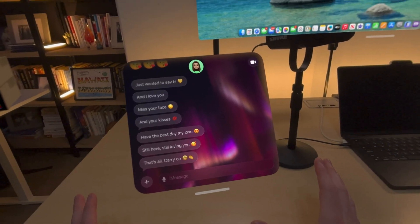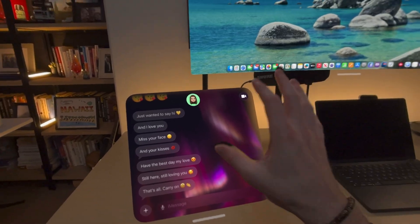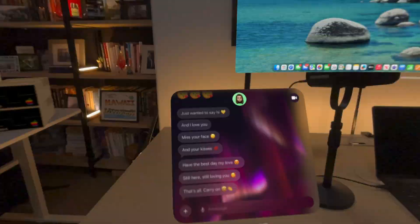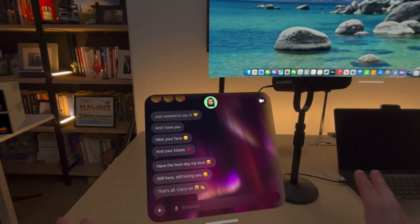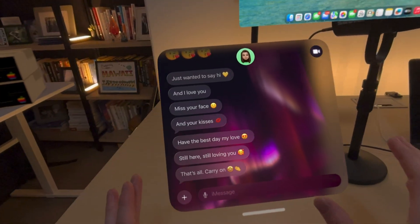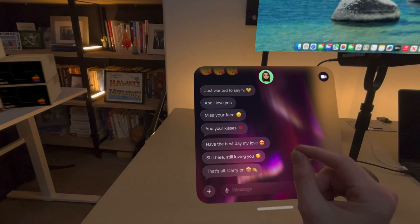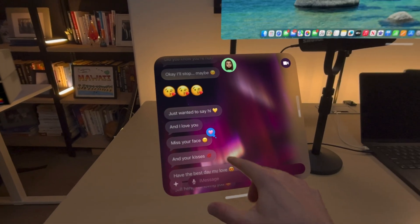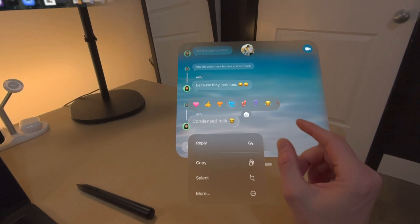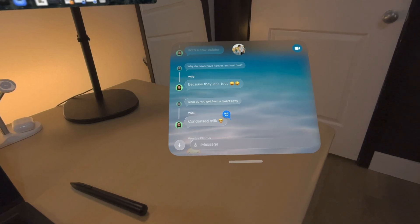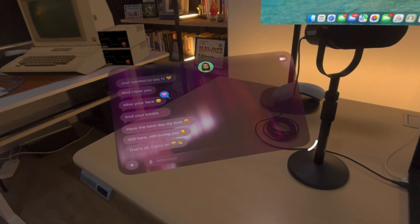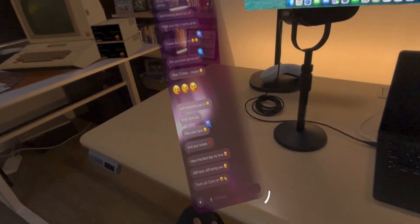iMessages on Vision Pro is very cool. You can actually take the individual chats out of the iMessage app and place them on your desk or pin them to a wall. I've had times where I've had eight chats open on the wall, and it has this cool parallax effect. I can pinch on a message to give it a heart and you can see the northern lights start to move. Or I can hold down on a message to give it a laugh reaction and you see ripples through the water. You can size these windows super wide or super tall.